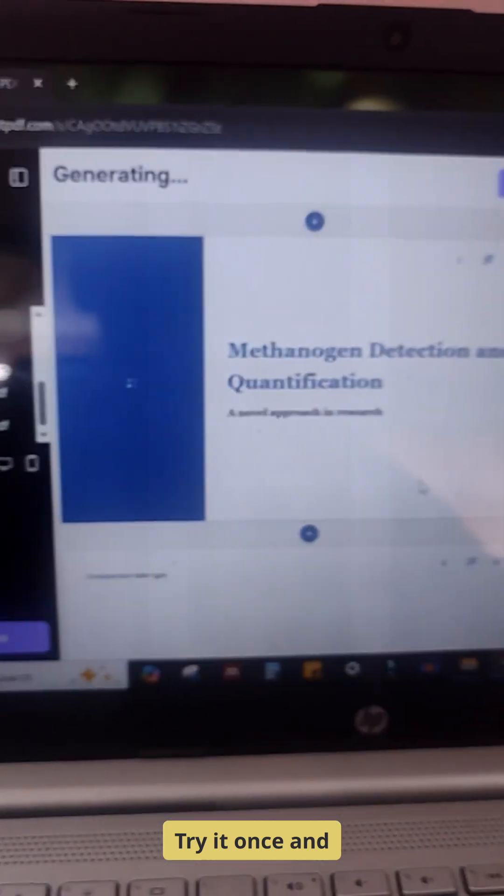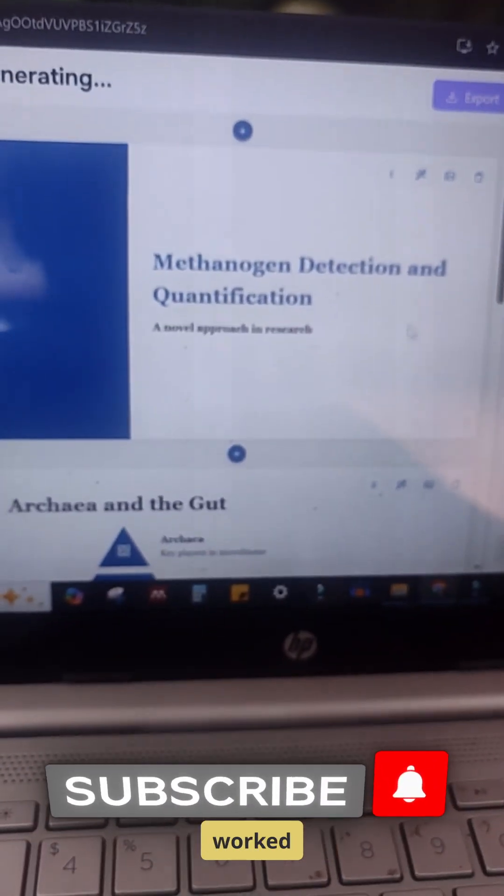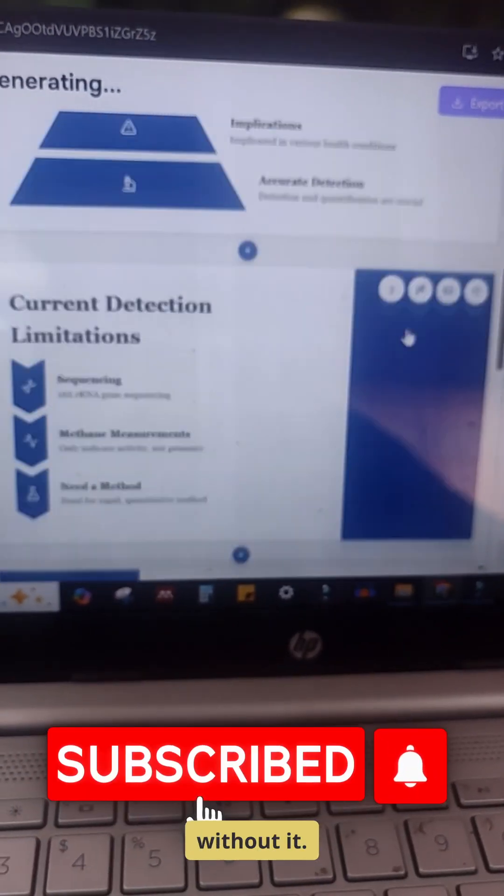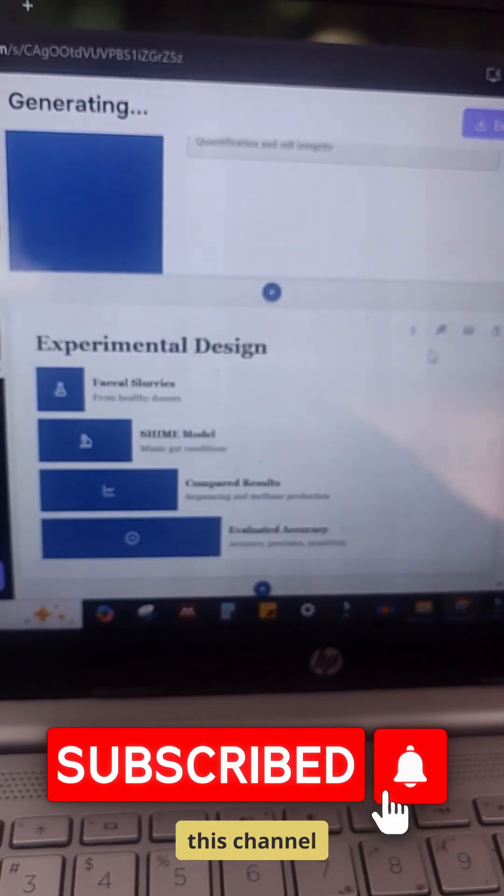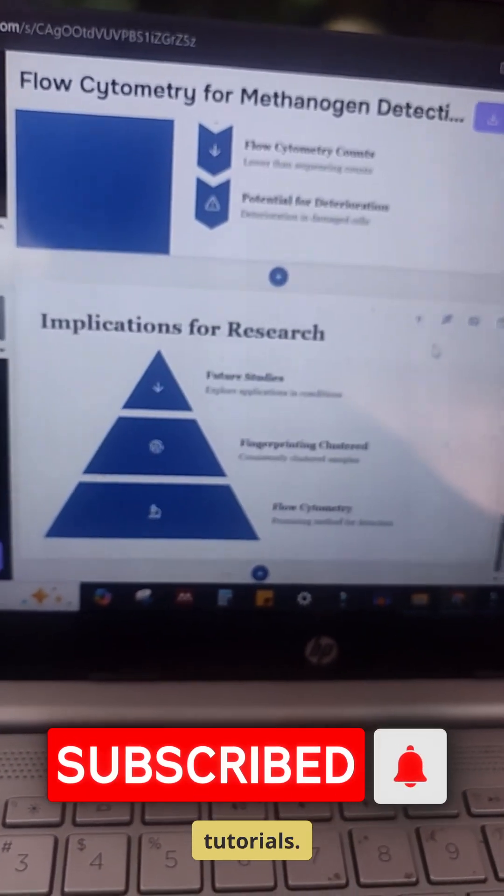Try it once and you'll wonder how you ever worked without it. Subscribe to this channel for more such in-depth tutorials.